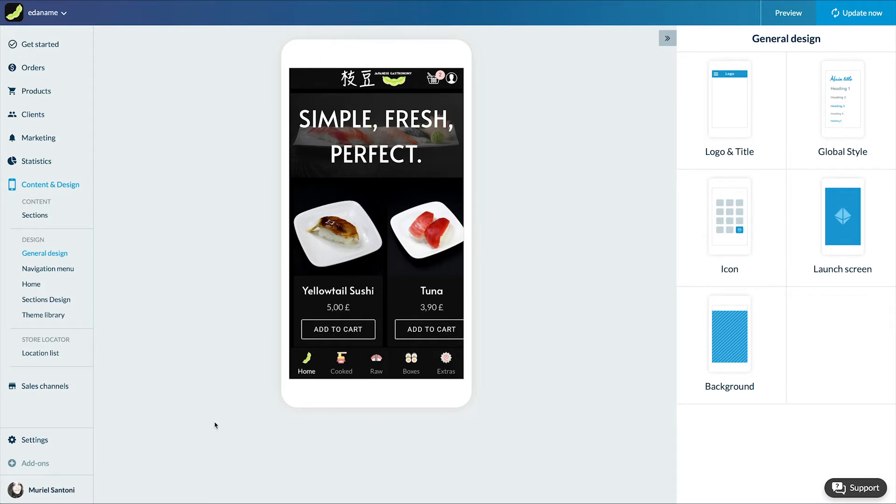In addition to being a great service for your clients, it will also allow you to better organize yourself to be sure to fulfill all your orders.